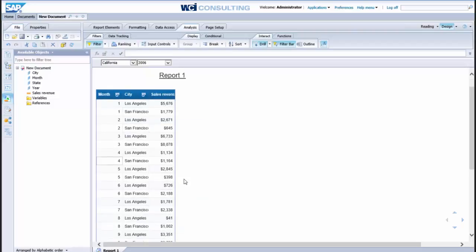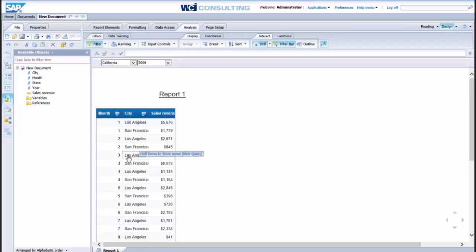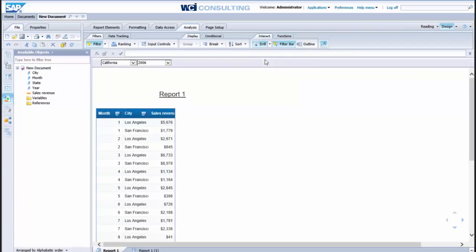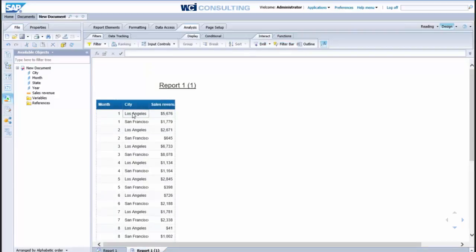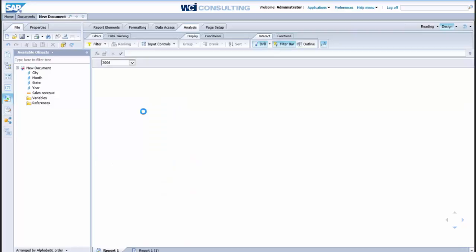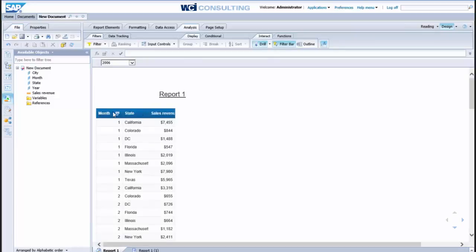Now if we want to take a snapshot of this to send to a particular user, we can click on this drill down button here, and select snapshot. What that will do is it will create a secondary tab here with the data selected that is not drillable, so now we can come back here and continue our analysis.